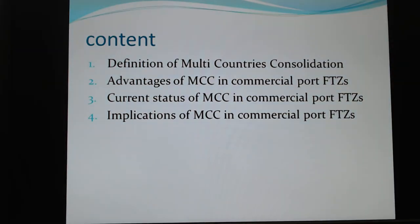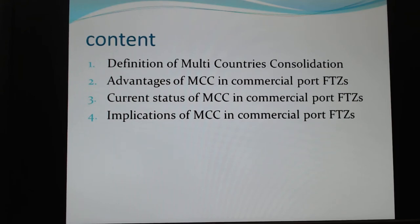We have four contents, including: the definition of Multi-Country Consolidation, the so-called MCC; the Advantage of MCC in Commercial Port Free Trade Zone; the Current Status of MCC in Commercial Port Free Trade Zone; and the Implication of MCC in Commercial Port Free Trade Zone.